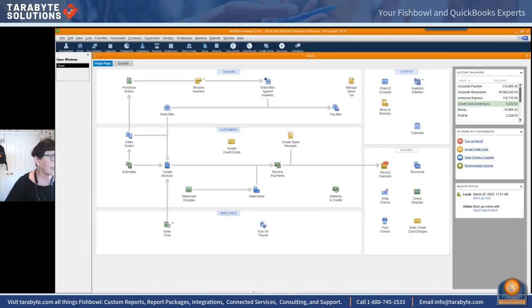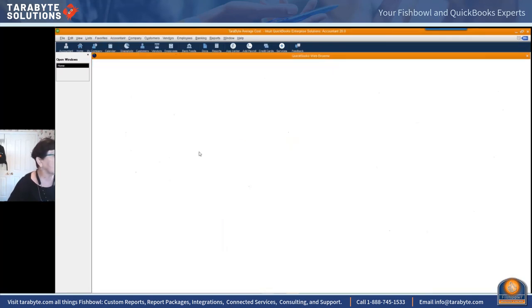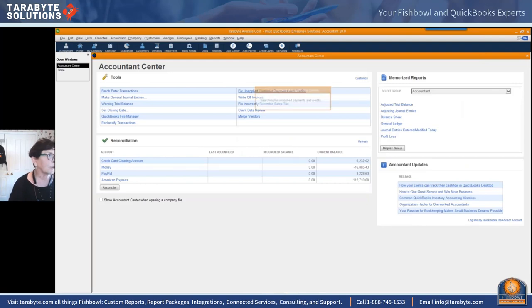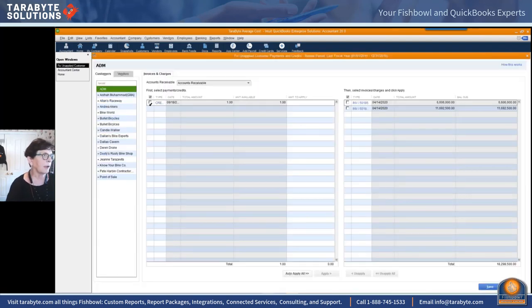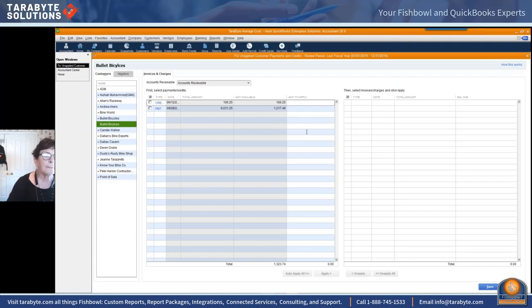What you can do is enable your accountant tools. In the accountant center there is an application where you can fix unapplied payments and credits, so you can use this tool to quickly match up your payments and your invoices.